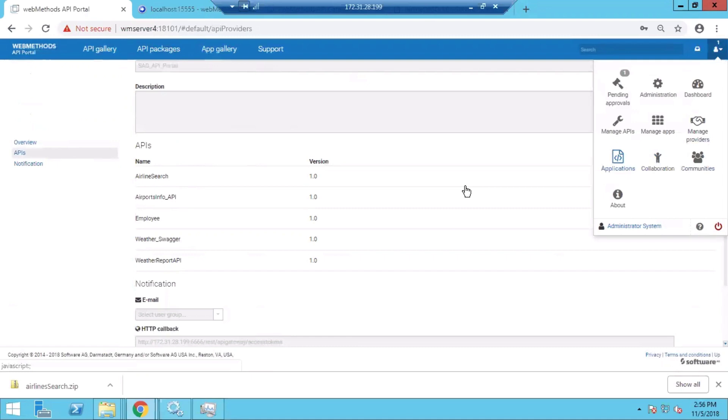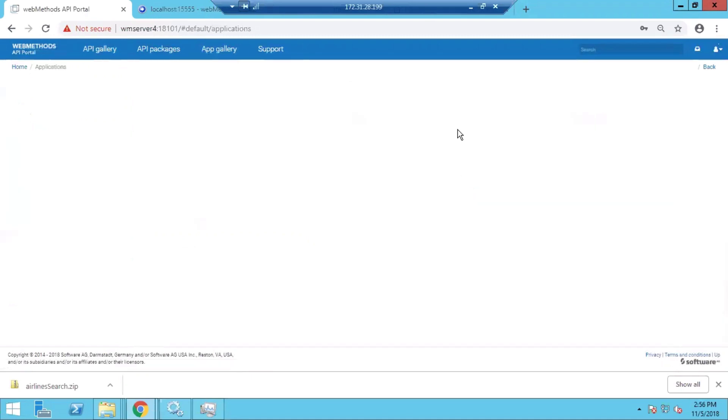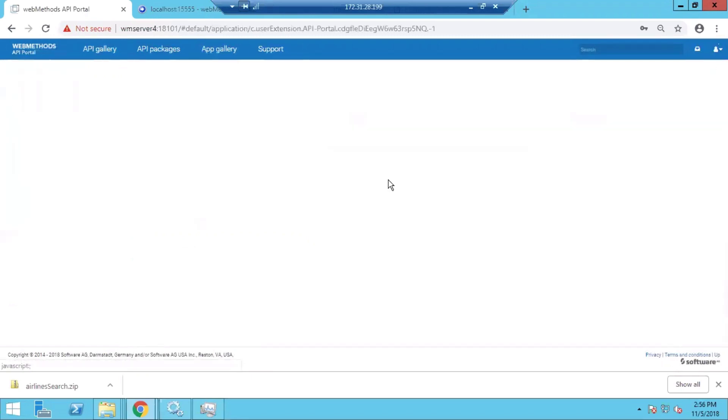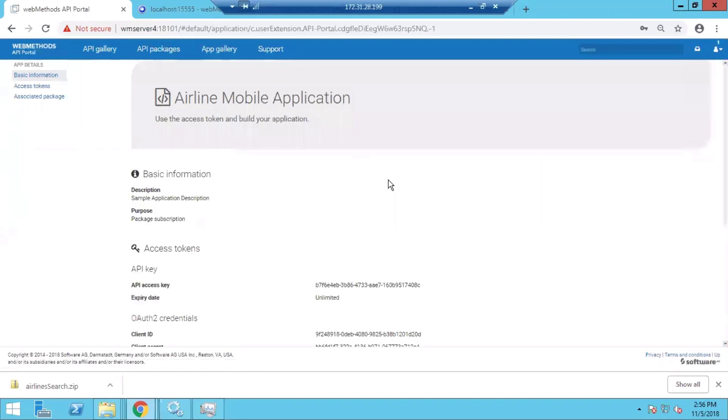We can also see various applications that are created using the APIs that are hosted on this API Portal.